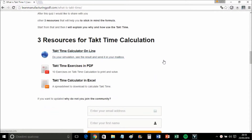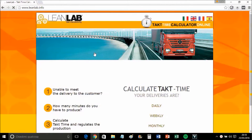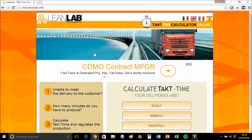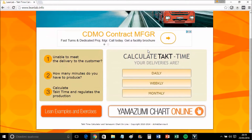For takt time calculation, if you go to the takt time calculator online, you will be redirected to our online calculator. It's available in Italian, English, French, or Spanish. Let's do it in English — 'Calculate Takt Time.'